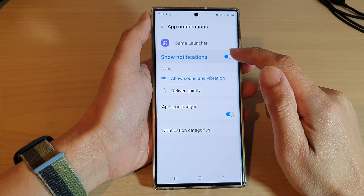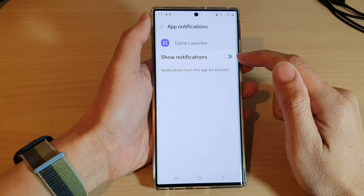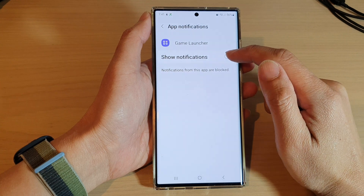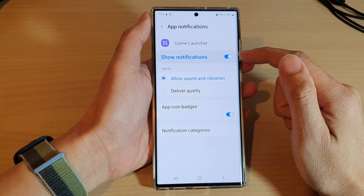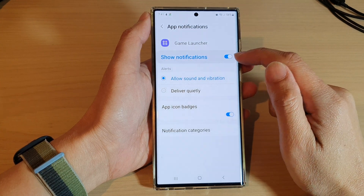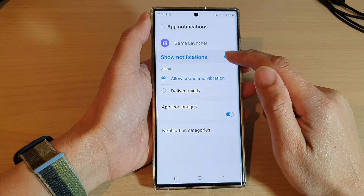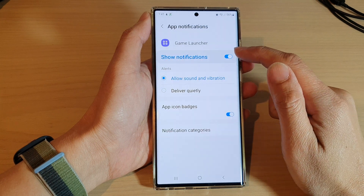In here, you can tap on the toggle button at the top to show notifications, or tap on it to turn them off. At the moment it is turned on — if you tap on it, it will switch it off.